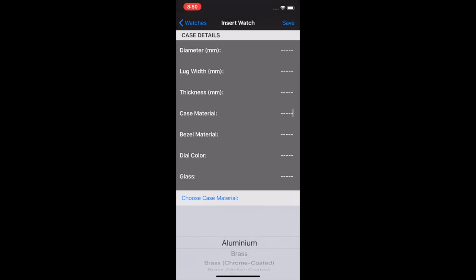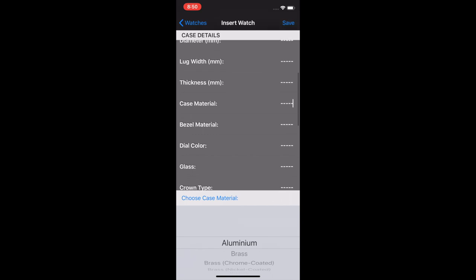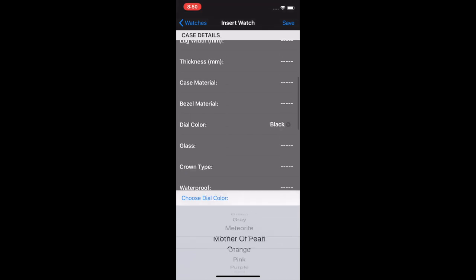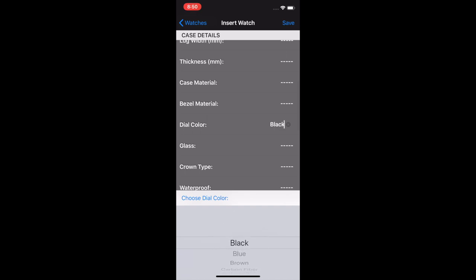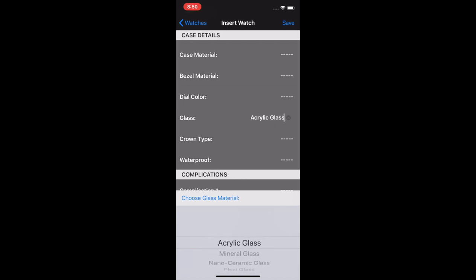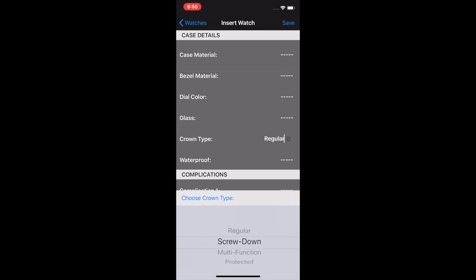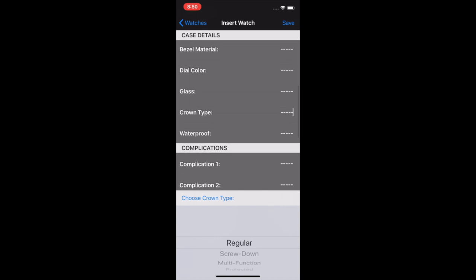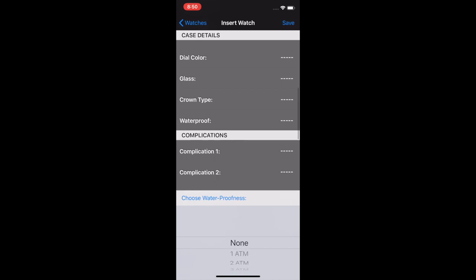There's a lot of possibilities in here. Most of them you'd have covered. Bezel material, I like having the difference because a lot of divers, for example, have stainless steel, but they might have an aluminum bezel insert. It's nice being able to choose the different materials there. Dial color, just your basic colors. I've not come across one that isn't covered by one of these generic options. Glass, is it sapphire, mineral glass, acrylic. Crown type, regular or most of mine are like screw down. There's protected. And waterproof, which is about to be renamed water resistance, has your ATM measurements for water resistance.